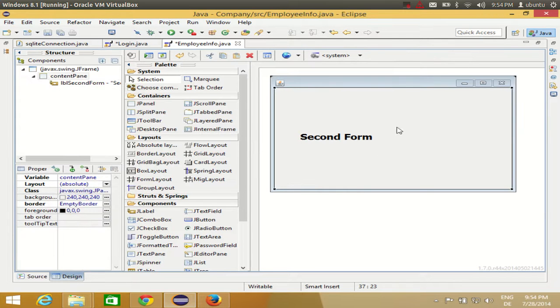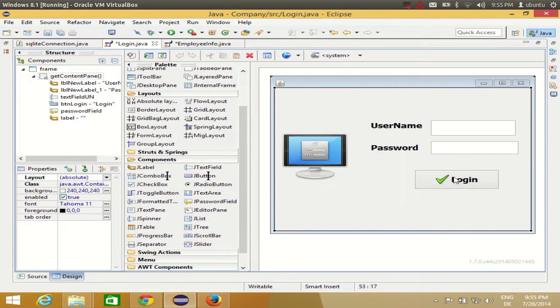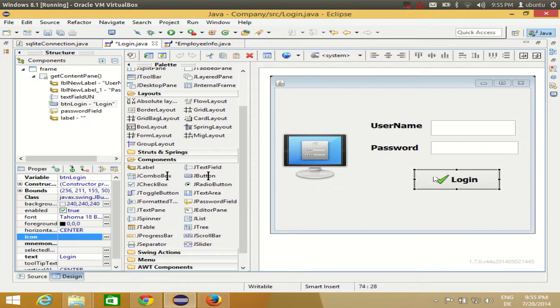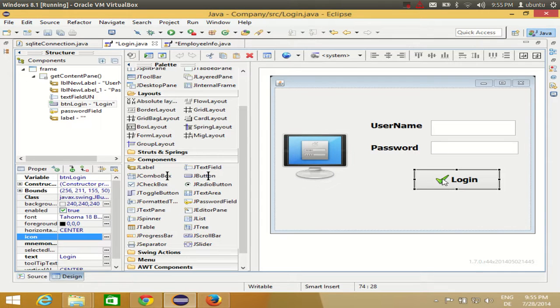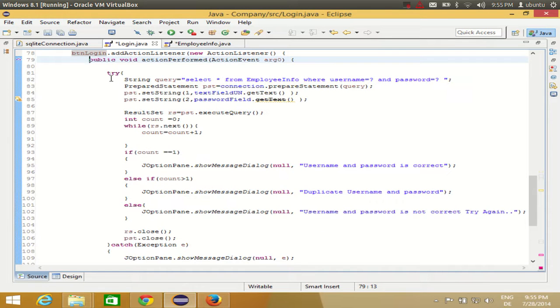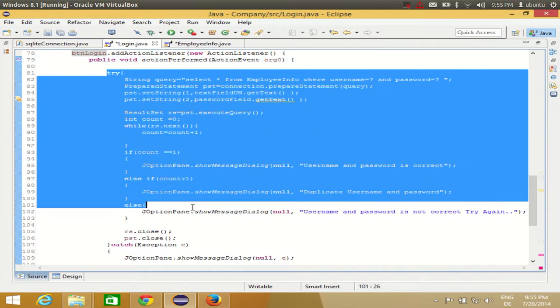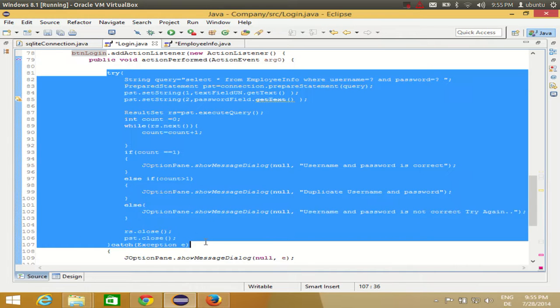So I want to open this frame from my login frame. If you remember, we have written our code to login username and password, validate username and password, and whenever we click this login button, we will be able to see the message if the username and password is correct or not. So just click this login button once again, and this was the code which I have written.